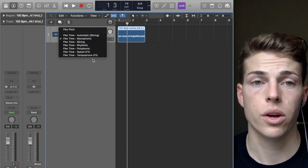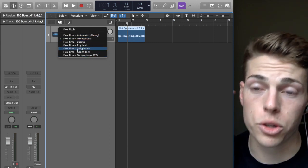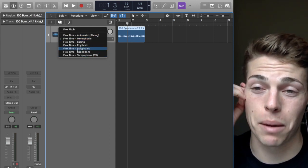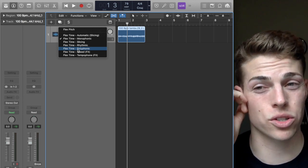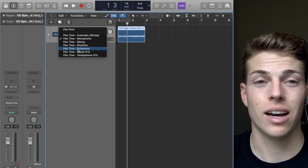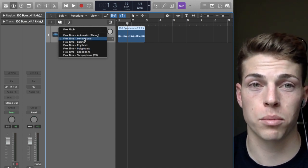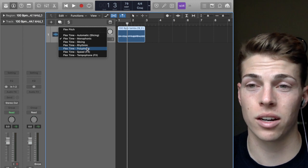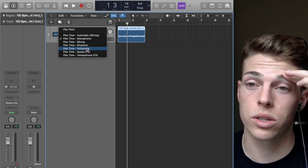Now you have Flex Time options. If you're using this for a melody or chord progression, I would recommend using either Polyphonic or Monophonic, depending on whether that sample or sound is polyphonic or monophonic.